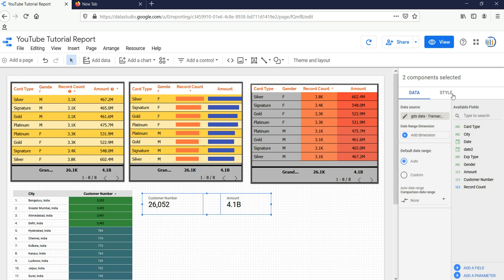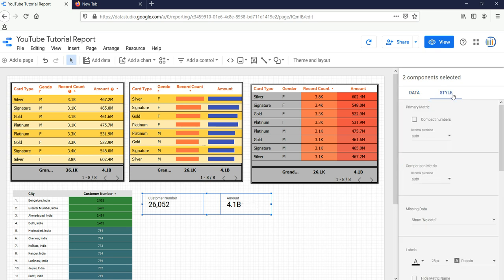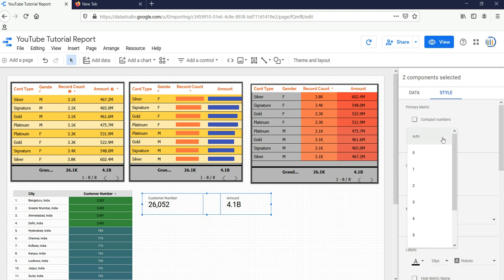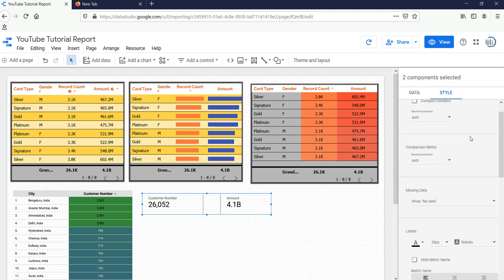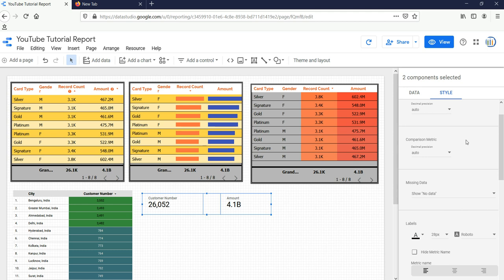If you want compact number, you can select it, but for our first scorecard we don't want compact numbers right now. The decimal precision we'll always keep as Auto, because in our selection we have amount and customer number. Customer number can never be in floating point. We don't have any comparison metric.